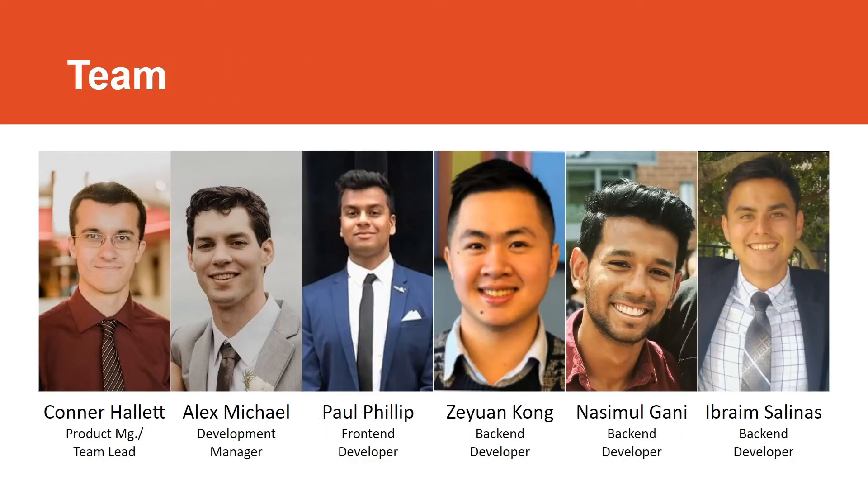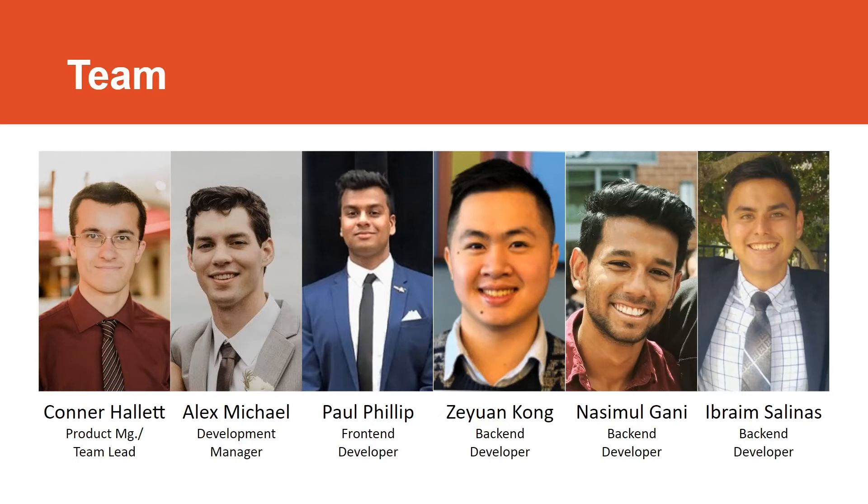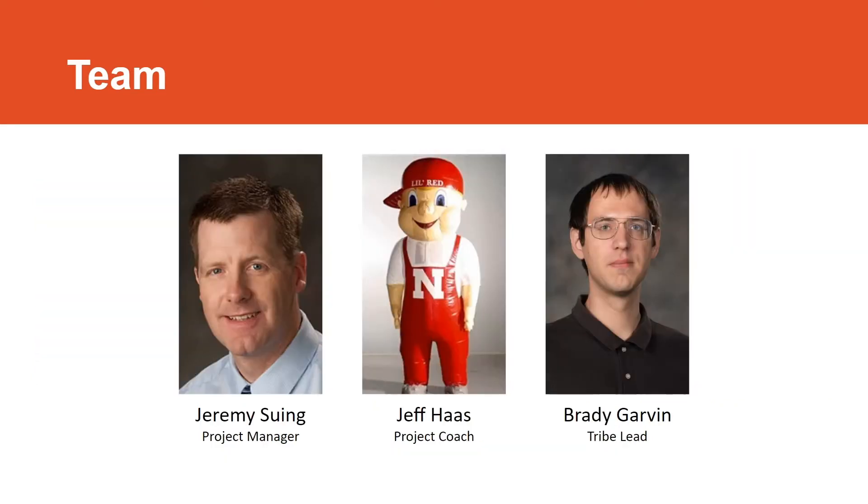For our development team, I was the product manager and team lead. Alex Michael was our development manager. Paul Phillip was a front-end developer. Zeewen Kang was a back-end developer. Nasi Mulgani was a back-end developer. And Ibram Salinas was also a back-end developer. Supporting us were Jeremy Suing, our project manager. Jeffrey Haas, our project coach. And Brady Garvin, our tribe lead.